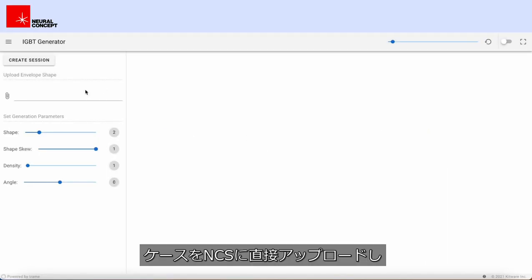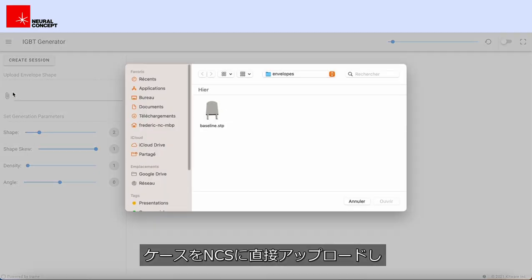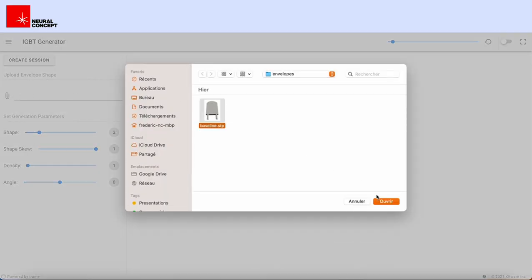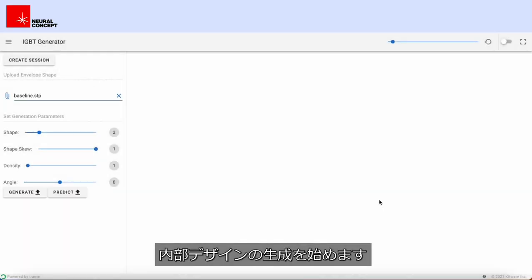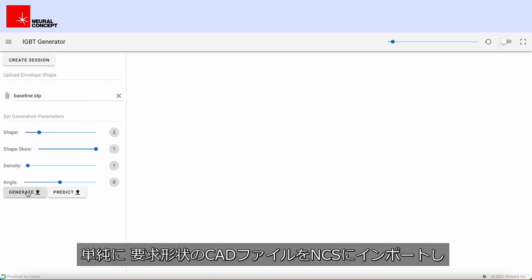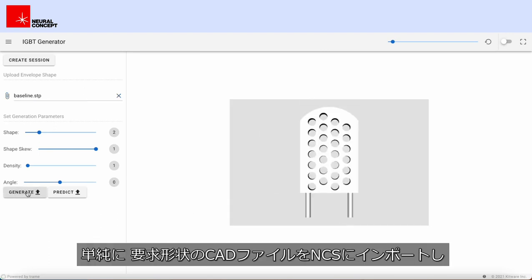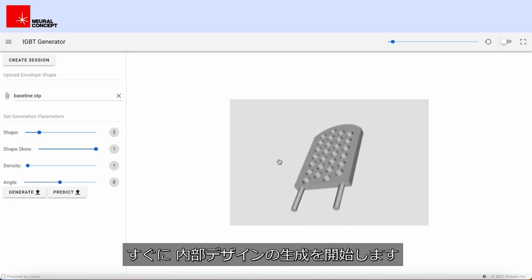Upload the envelope directly in NCS and start generating internal designs. Simply import the CAD file representing the requirements in NCS and start generating internal designs out of the box.